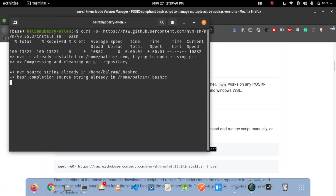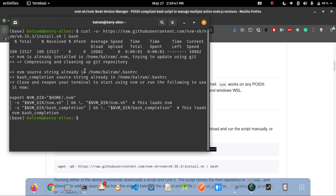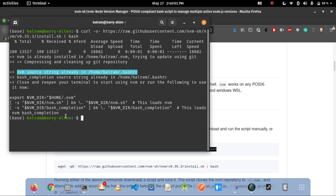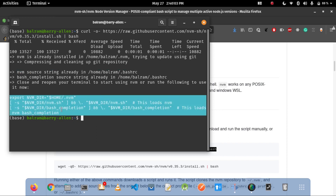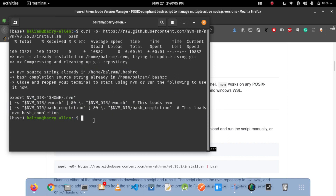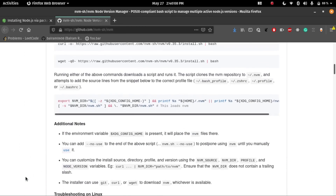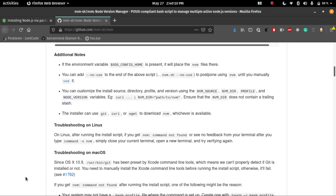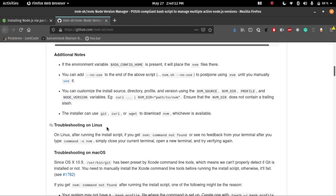For my case, I already installed nvm, so it's showing that nvm is already installed. But for your case, it will take some time to install nvm. It will update your .bashrc file after installing nvm, and automatically run the install.sh script and install nvm. If you find any trouble, then you just follow this note.